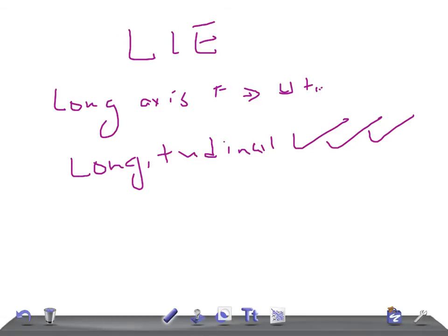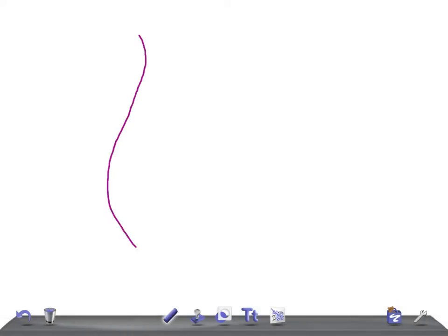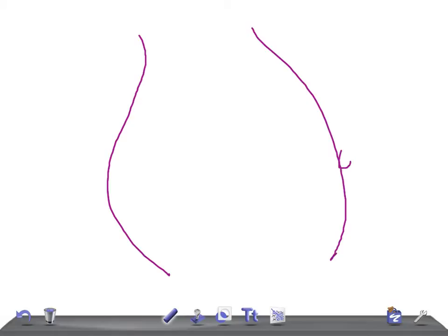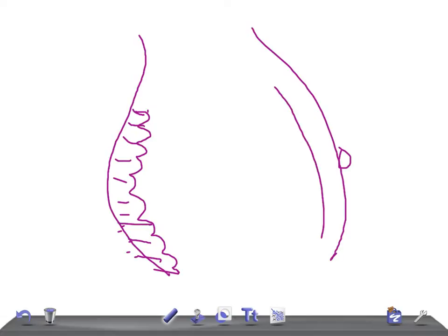Let me draw and show you how it looks. This is the umbilicus, and this is the bone, the vertebra. I'm just drawing for the sake of explanation. We have the abdomen here, and this is going to be the uterus.